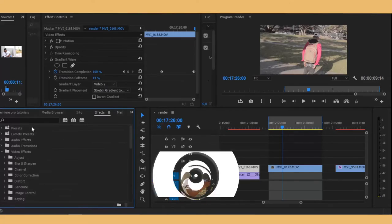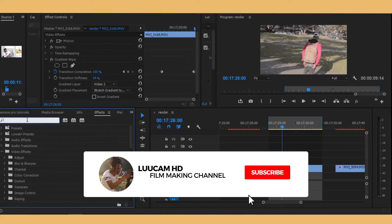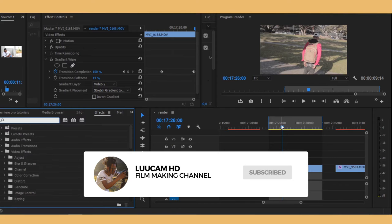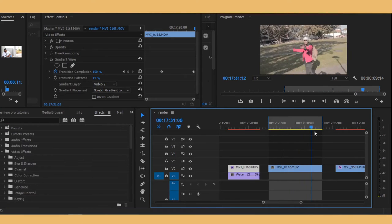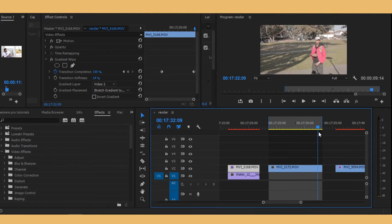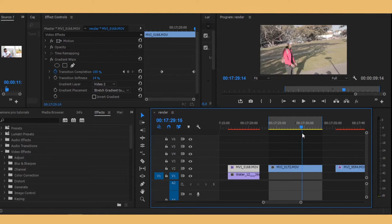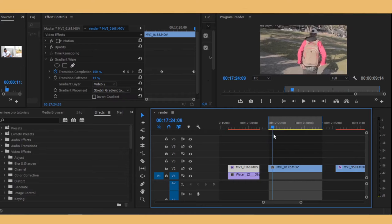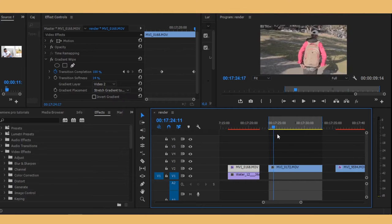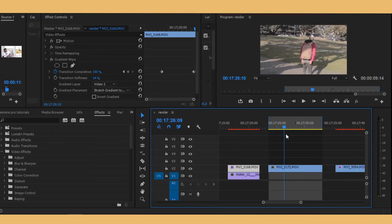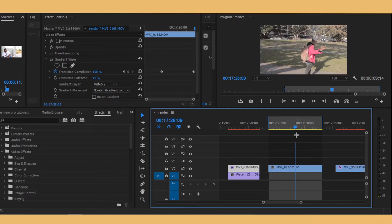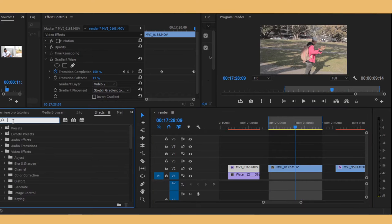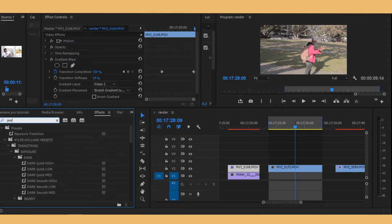So now what you want to do is, I have my clip right here. Your clip has to have some sort of movement to showcase this effect properly. So now let's go to our effects panel and then search for posterized time.